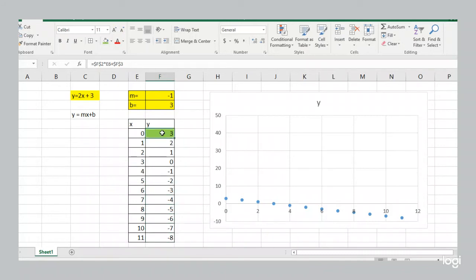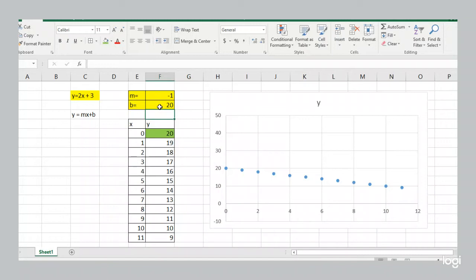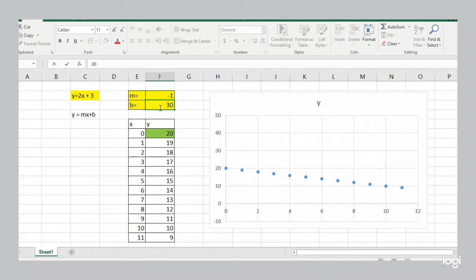So with a negative slope, your line is going downwards. Now I'll actually change the y-intercept. Instead of 3, let's make it 20. So you see the line is just as steep because the slope is still negative 1, but it just shifted upward. Instead of the starting point being 3, now the starting point is 20. Now I'll make the starting point 30. Again, the line is just as steep. It's still going down by 1 each time. But the starting point is now 30.